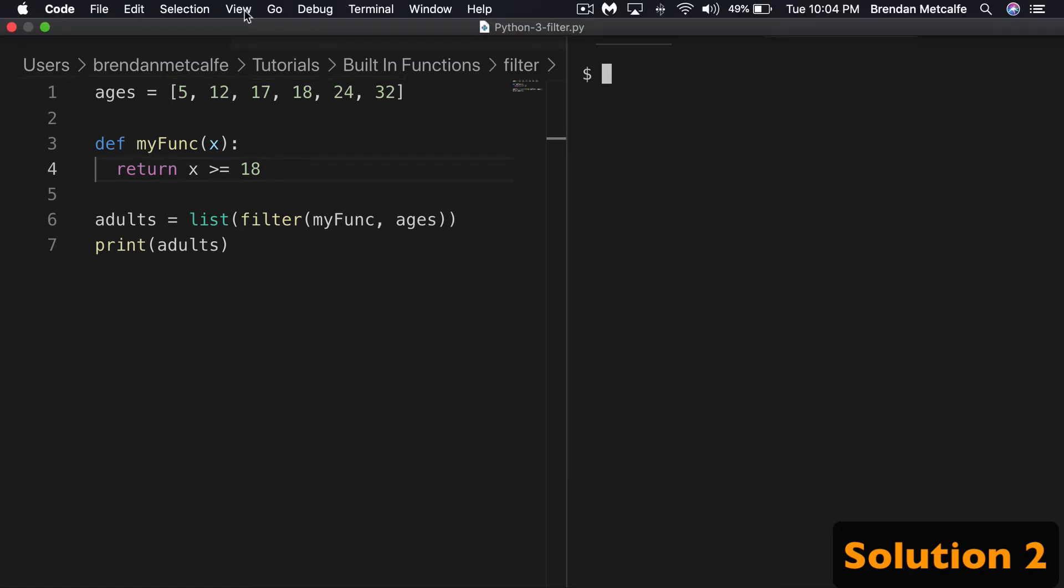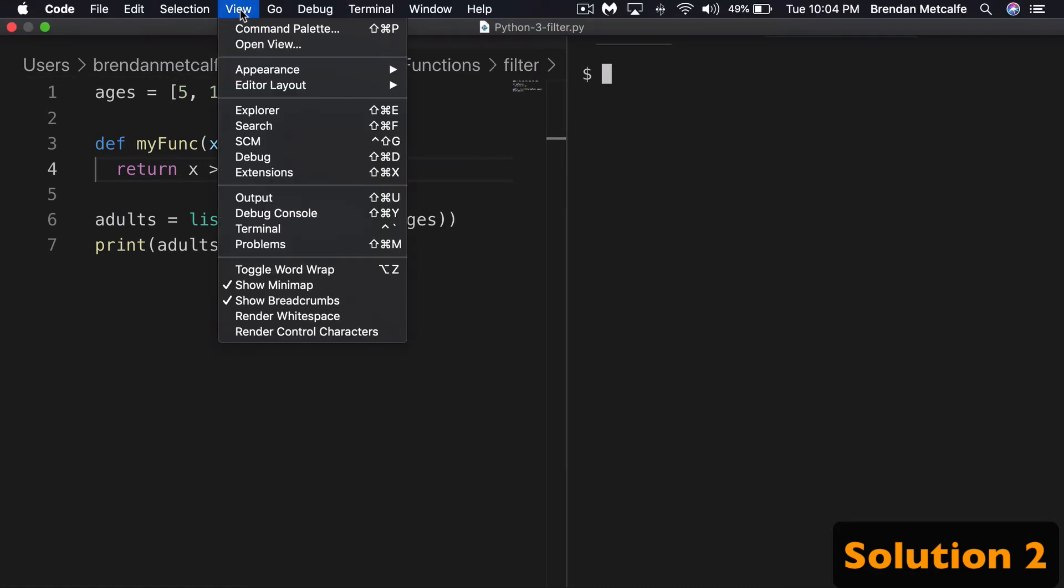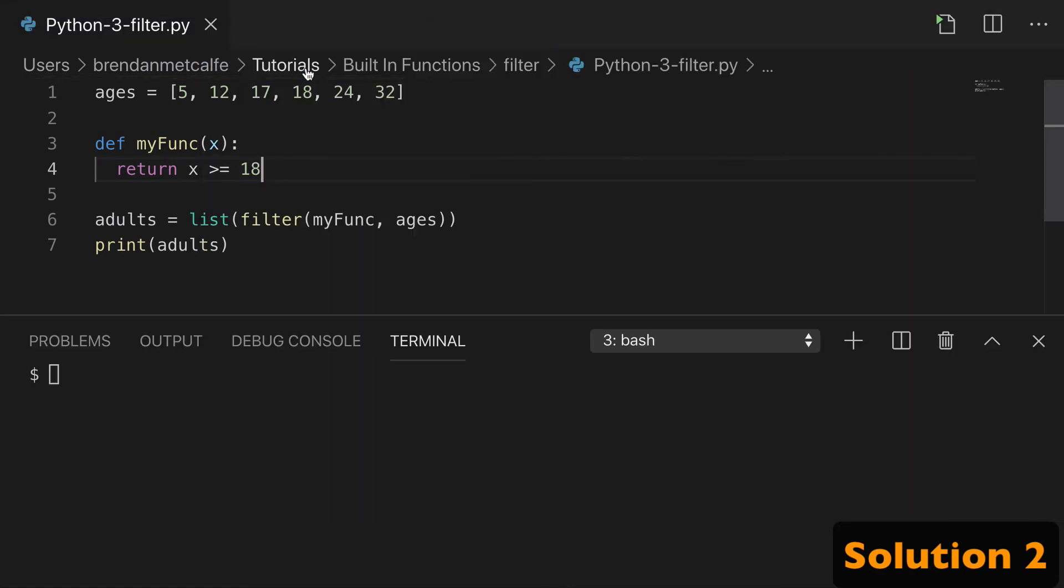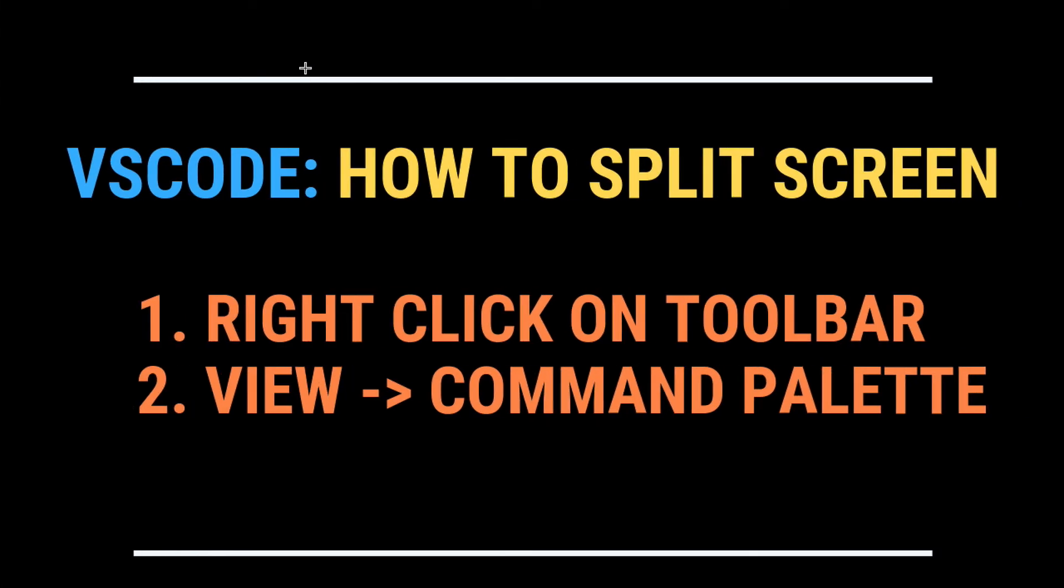And if you want to do it back, you can just do View Command Palette, Toggle Position again. And there you have it, the two ways to split screen in VS Code.